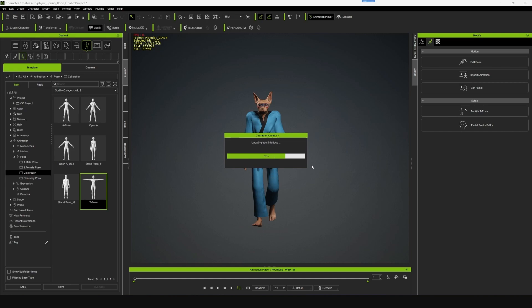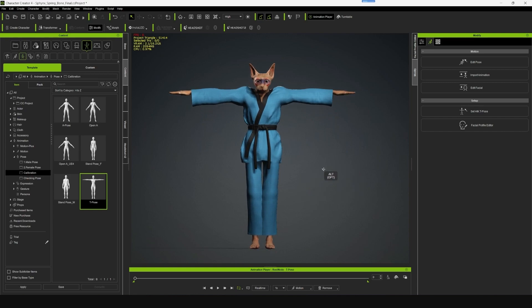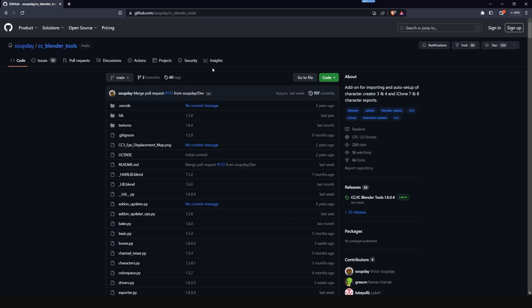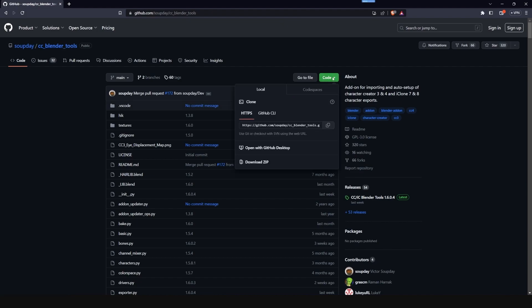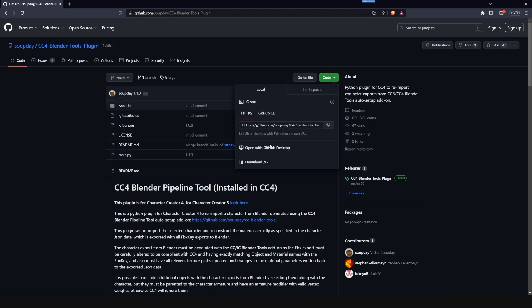This is the same method we'll be following from the previous video, but I found two plugins that we can use for Blender and Character Creator to make this process much easier. This plugin will help us apply the characterization and the textures automatically when we export the character from Blender. The first one we'll be downloading is the CC Blender Tools — go to Code and click on Download ZIP. The second plugin we'll be needing is the CC4 Blender Pipeline Tool, and you can click on Code and Download ZIP for this one as well. I'll leave the links to both of these plugins in the description below.